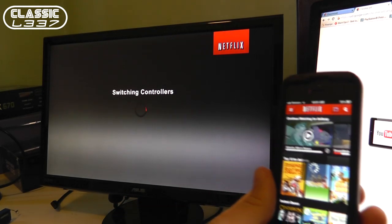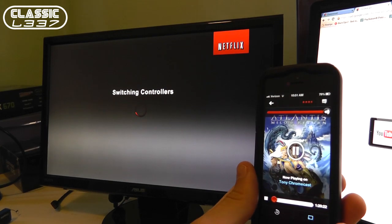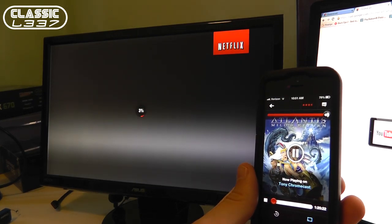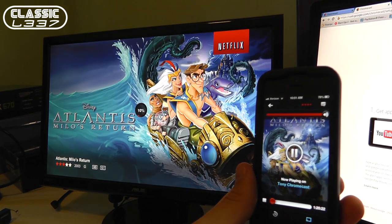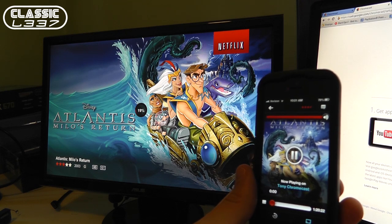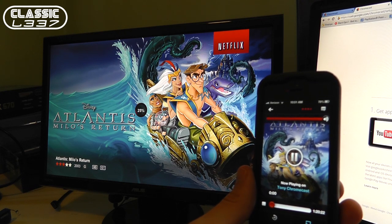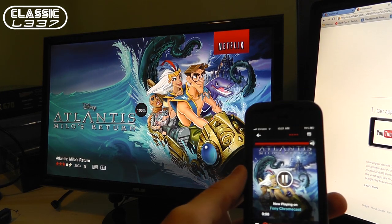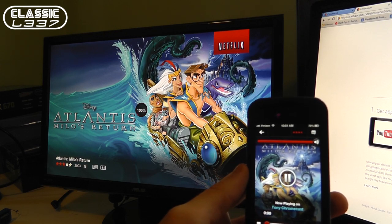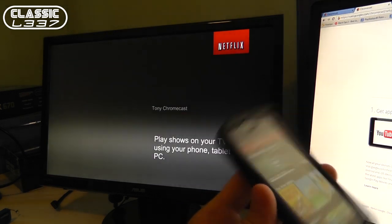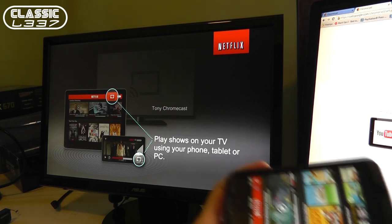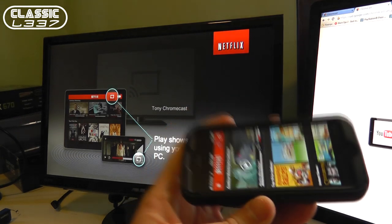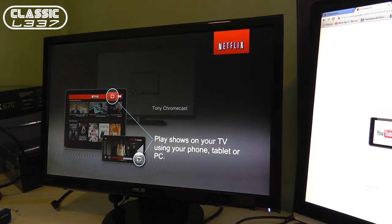Switching controllers. That's pretty cool. It shows an icon. And now it's loading Disney's Atlantis there on the Netflix screen, which I'm not going to play on the video because I don't want to get flagged here for my video. It'll get flagged. It'll pick up that content. So that's how you set up the Chromecast.